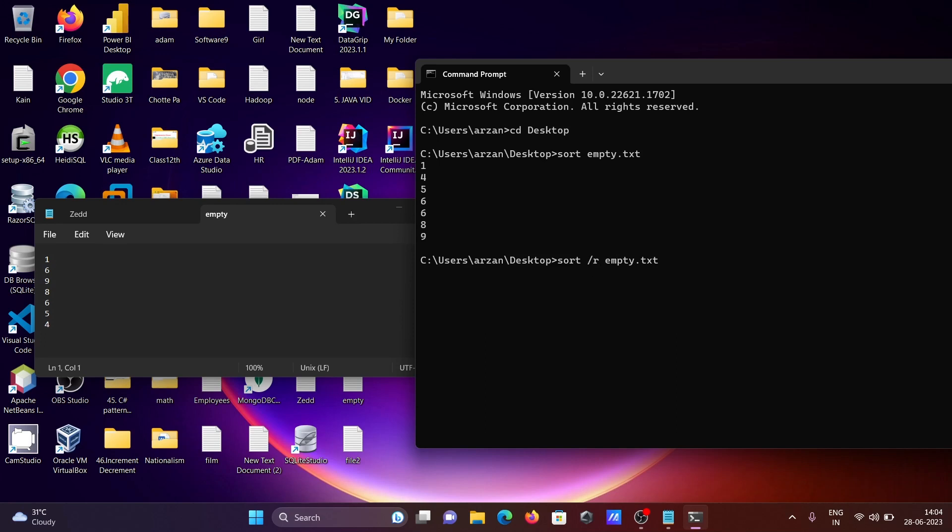...to write backward slash r. This now displays in descending order, highest to lowest. After that, let's use cls to clear the screen.